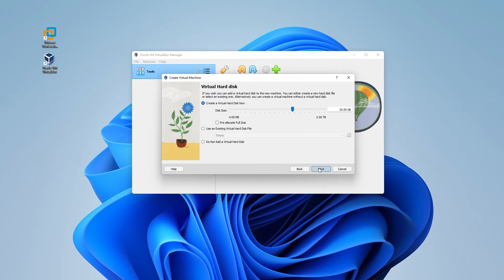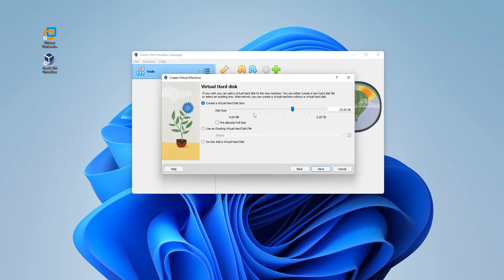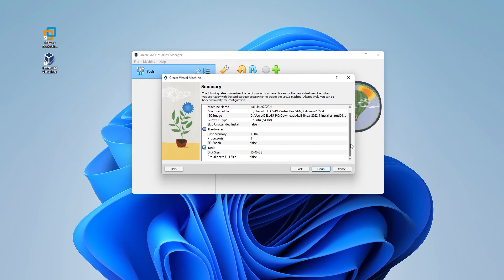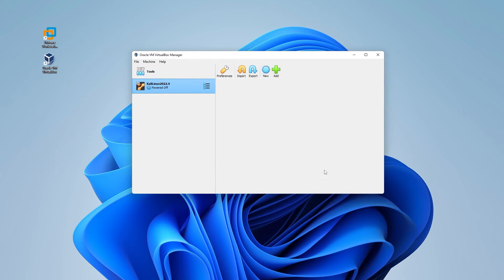For virtual hard disk space, you're going to need at least 20 gigs. It has 25 as default, which is good. Go ahead and click on next. And then we have a summary over here of everything that we have. This all looks good. We can go ahead and click on finish.